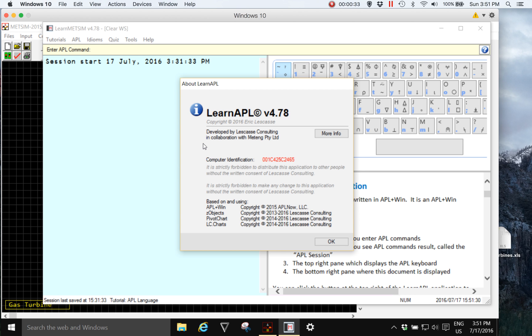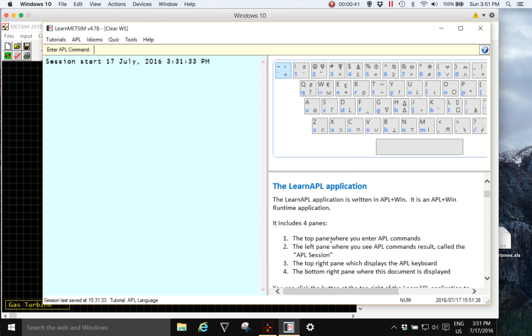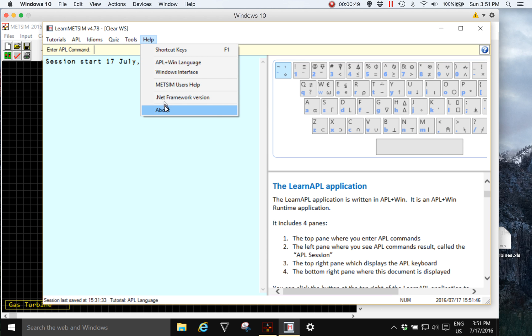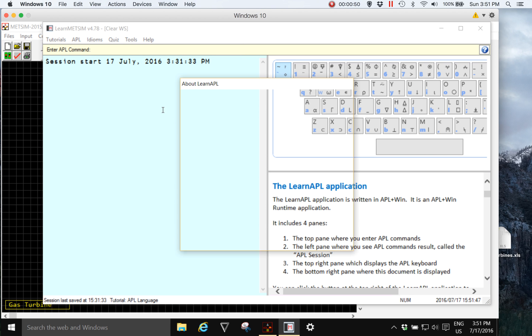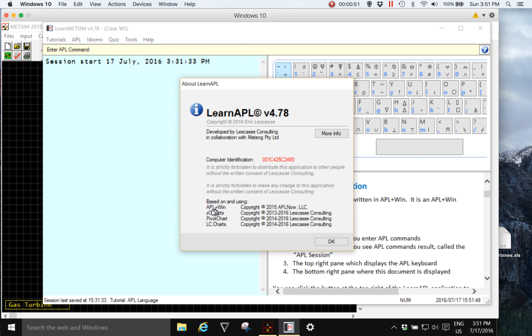The idea was initially to provide something for me to teach APL to MedSim users, but it very quickly developed into much more than that and it showcases Eric's Z-Objects methods for customizing APL.